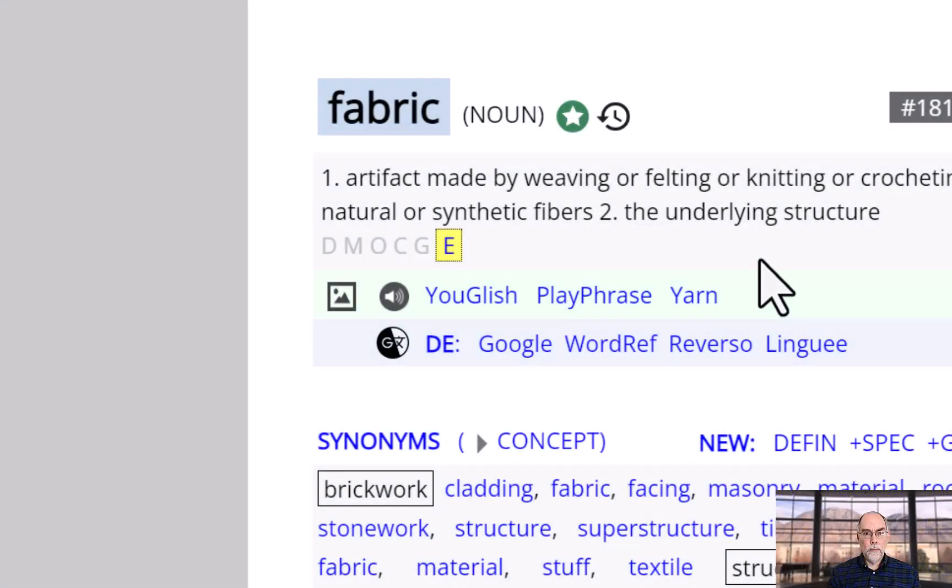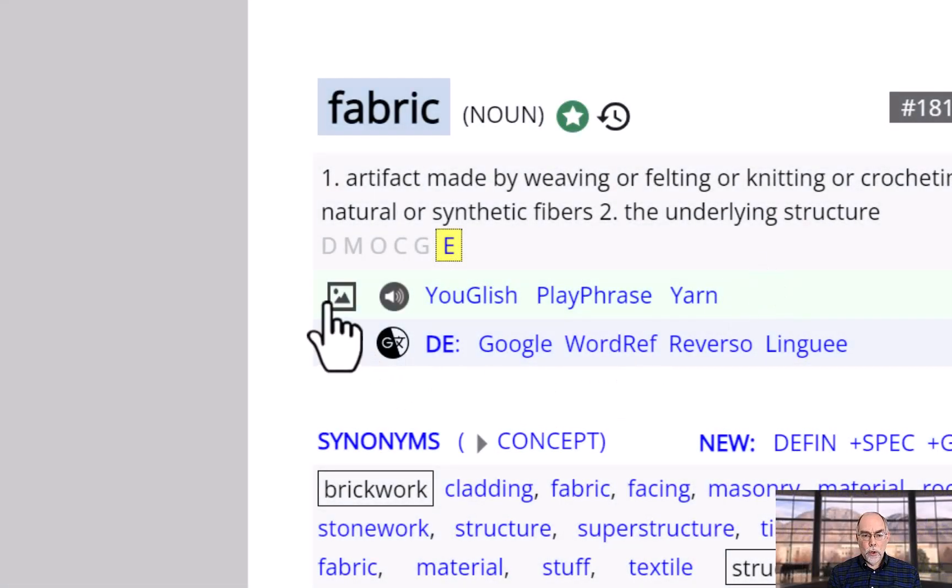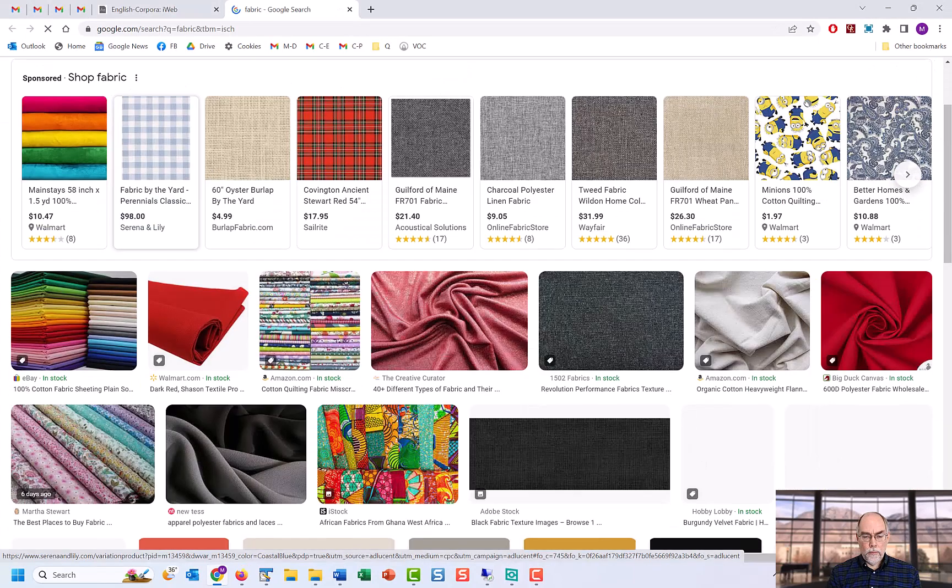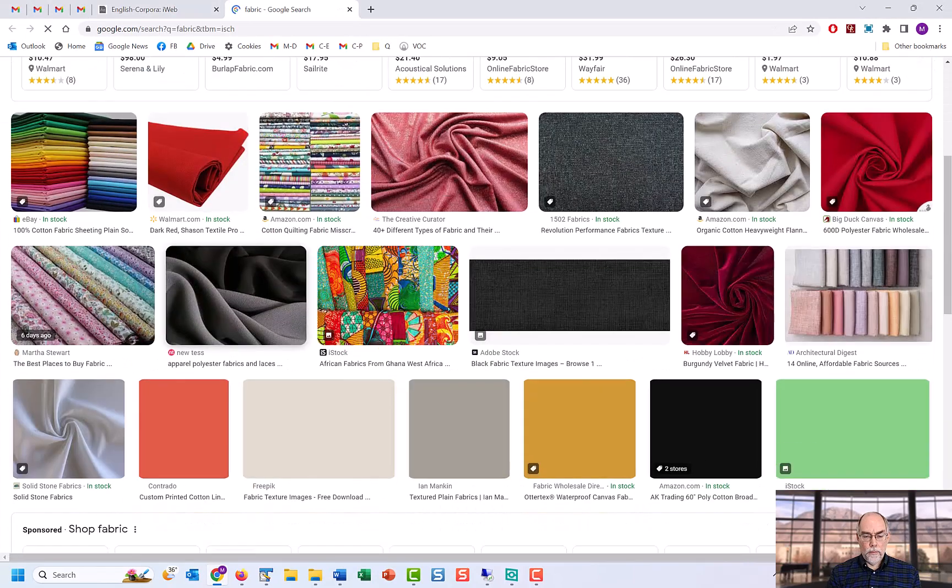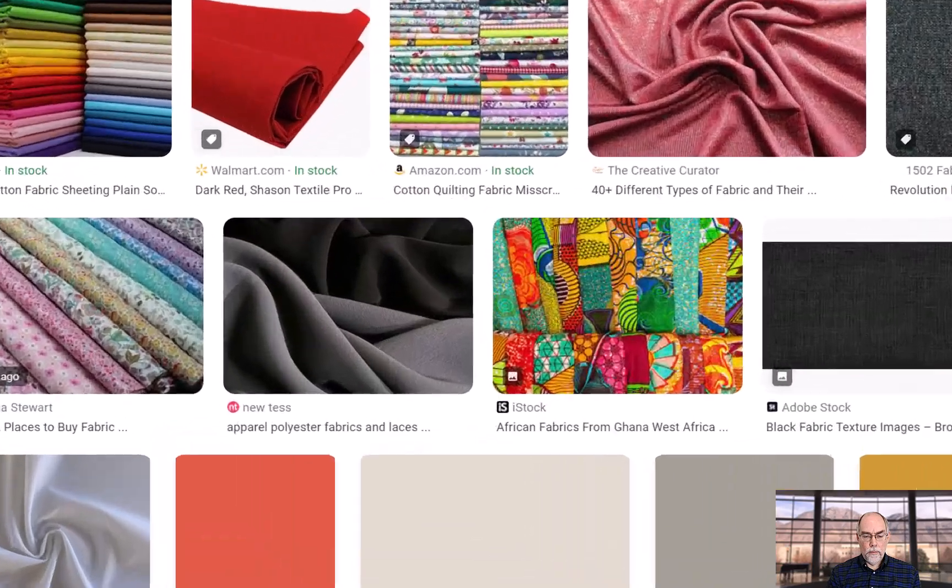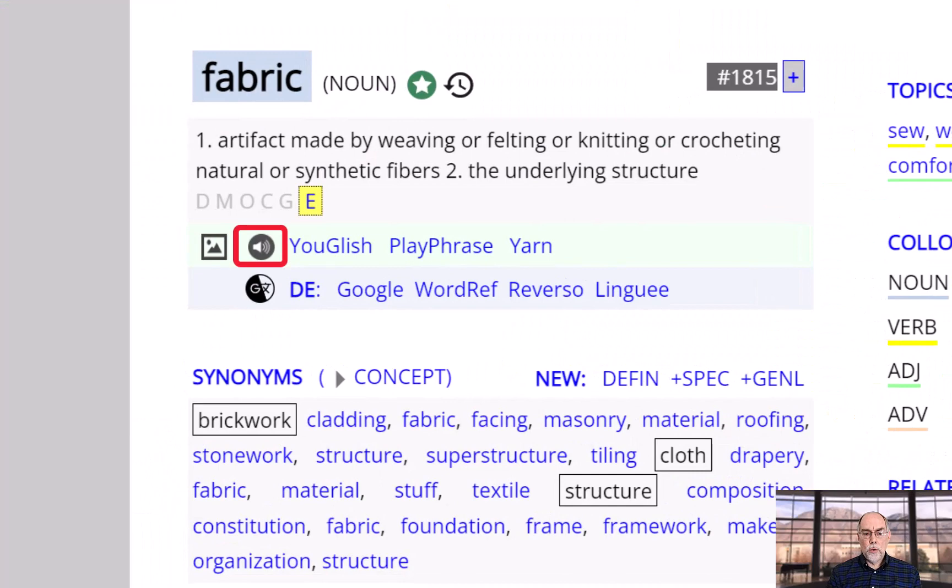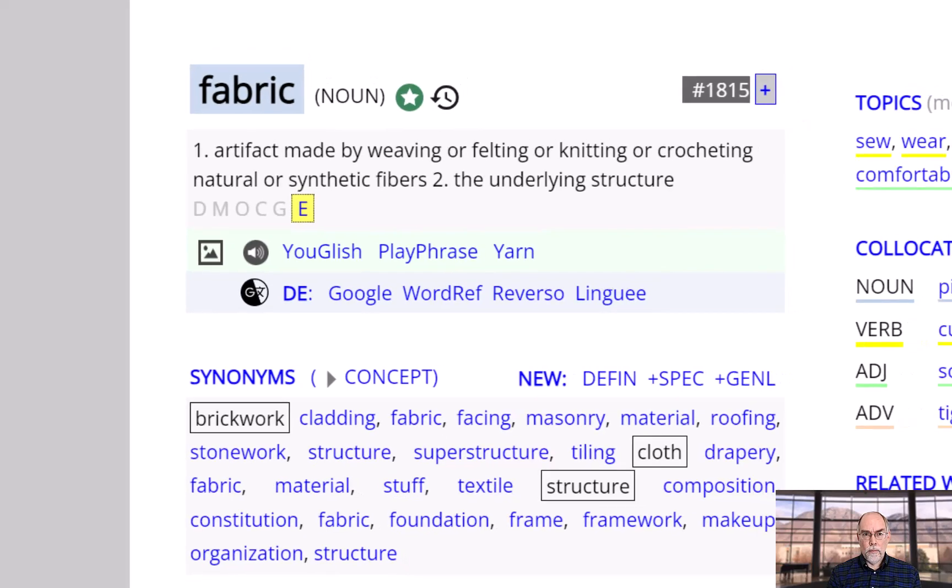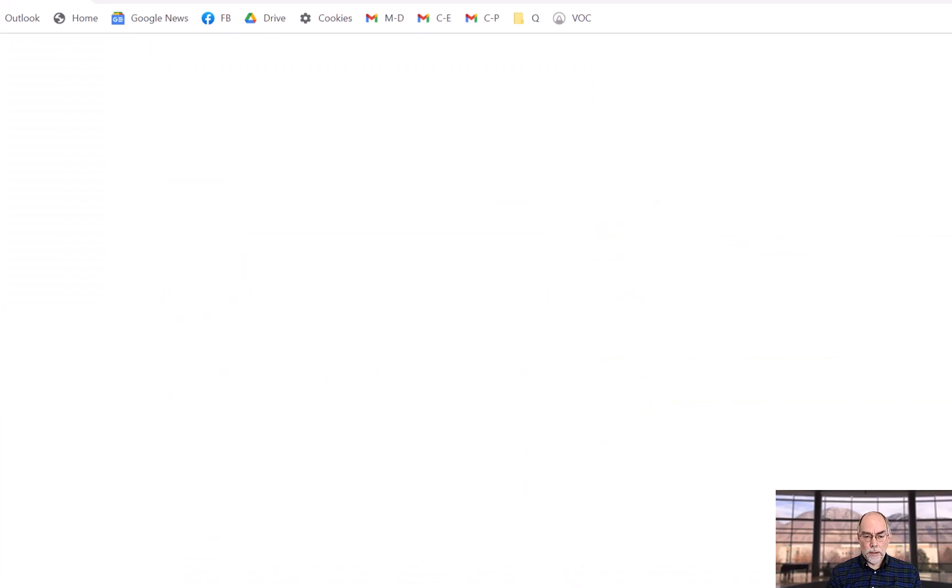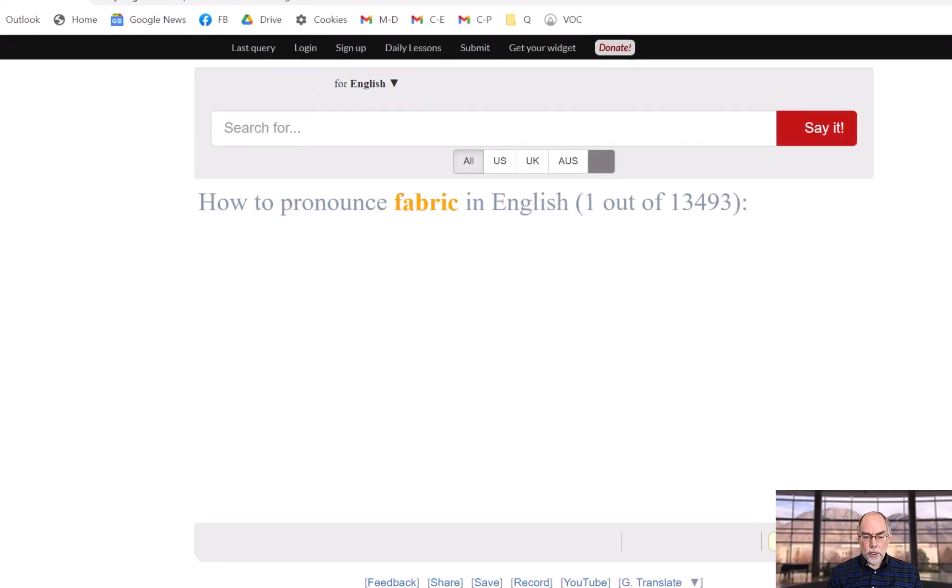You can see images for the word, as well as hear the word pronounced. You can also see videos that contain the word from a number of different websites. For example, YouGlish has videos from YouTube.